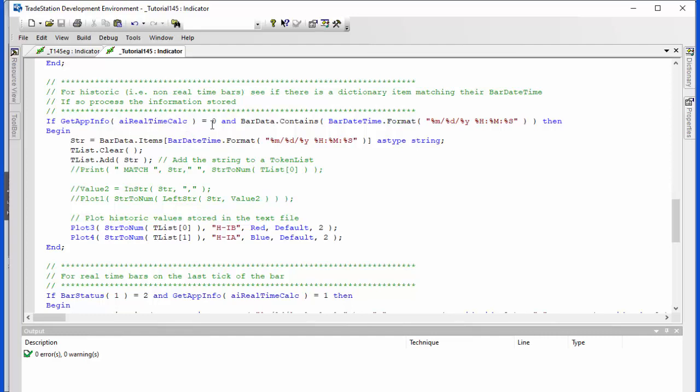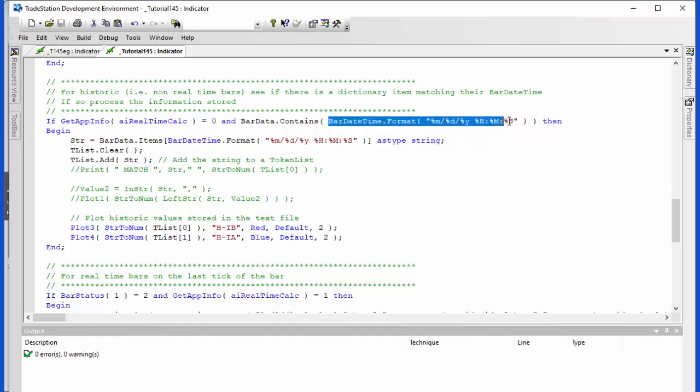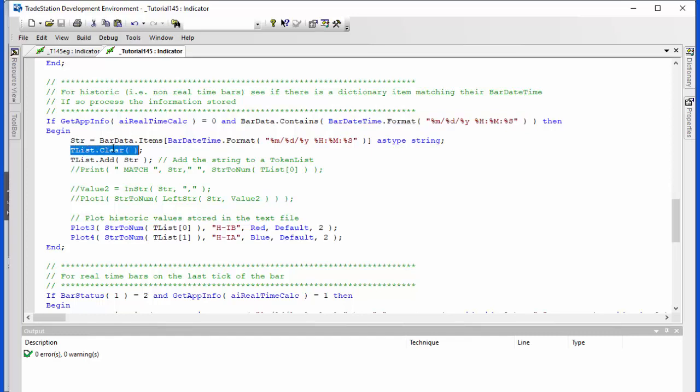And we're saying if the dictionary contains the bar that we're looking at, we work out the bar date time in the same format that we're going to store it later on when we're looking at the real time bars. If there is an item in the dictionary with the same bar date time, then what we do is we put into a string the value that is indexed, which we know is going to be the inside bid, inside ask, and the close information. We again clear a token list, then we add this information to the token list and we now get access very easily to that information.